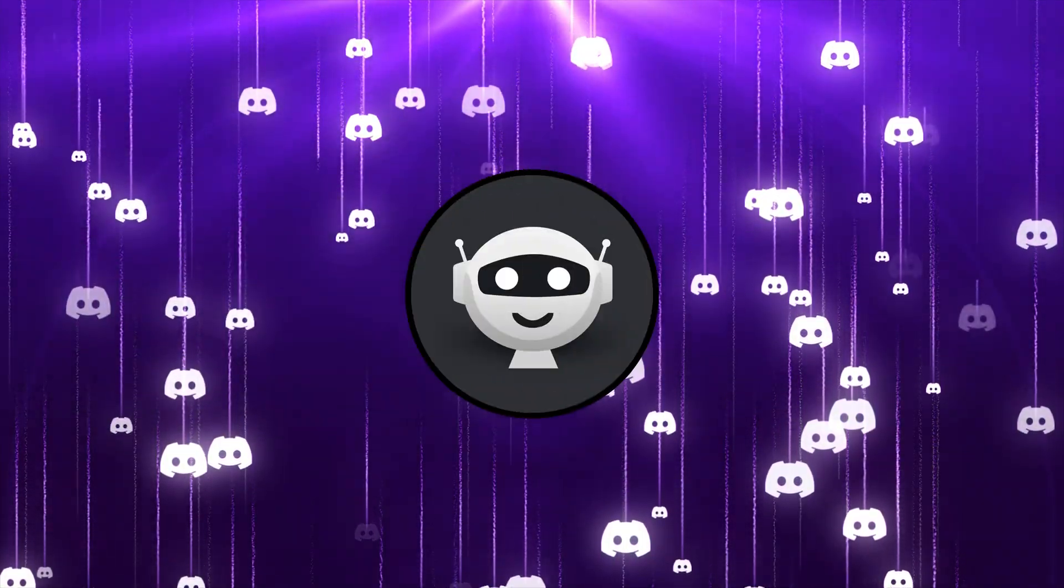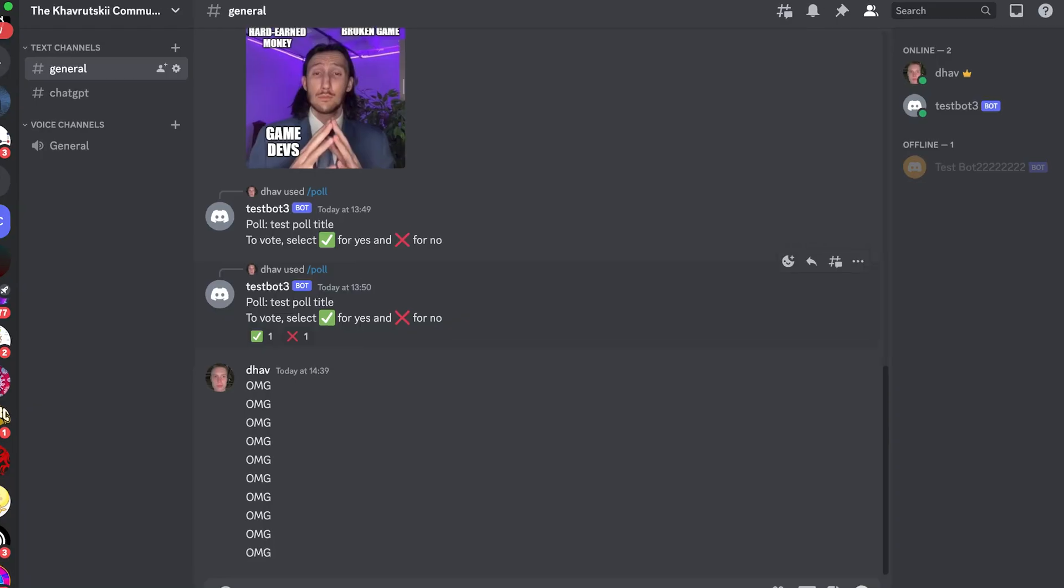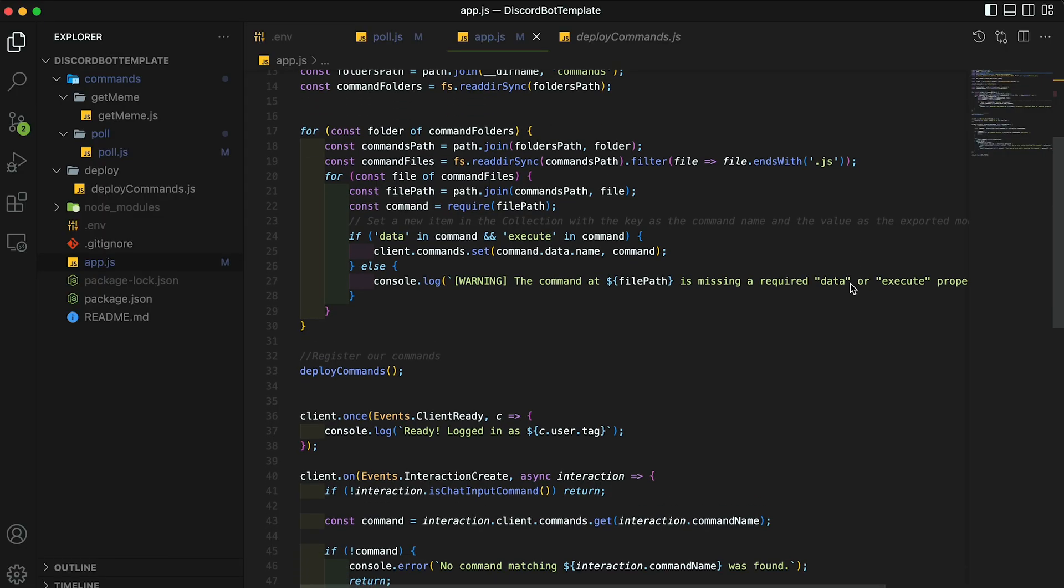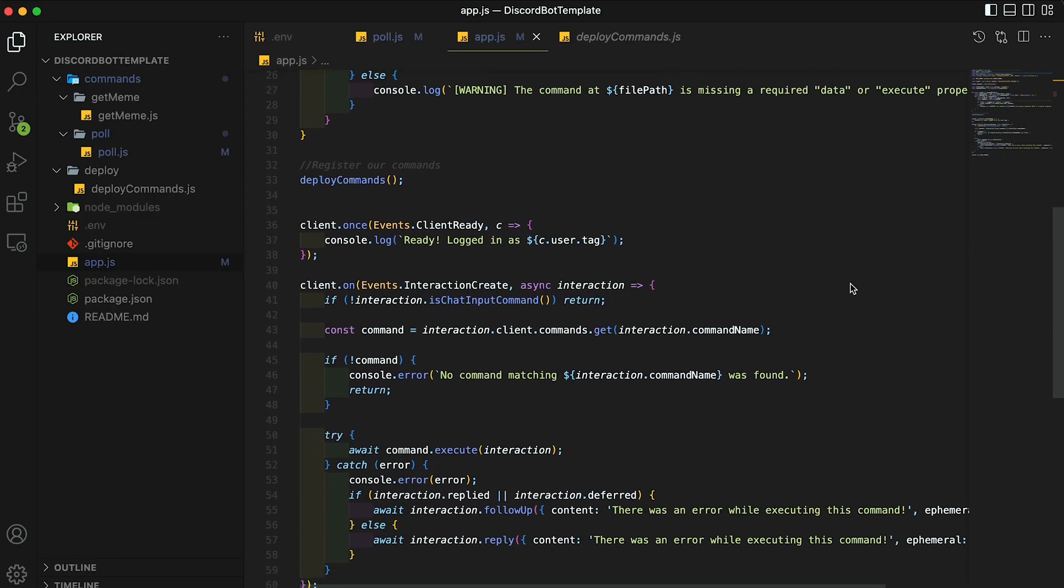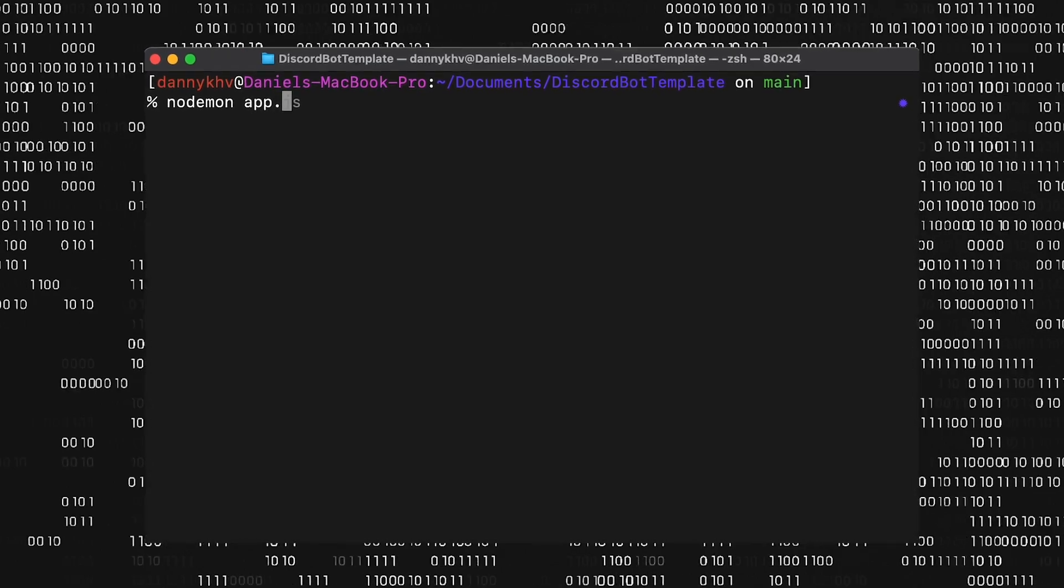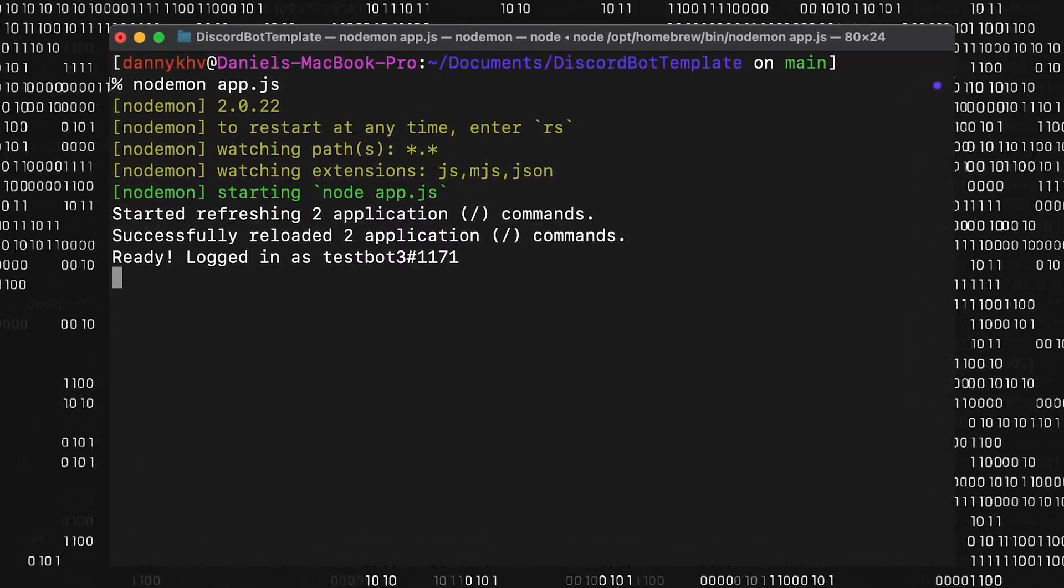Have you always wanted to create a Discord bot but didn't know where to start? Do you want to show off to your friends by adding your own custom bot to your servers? Look no further because today I'll be showing you the easy way to make a Discord bot and even host it for free. Let's jump right in.